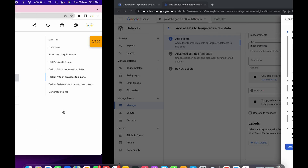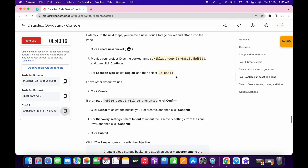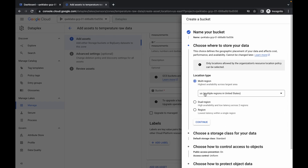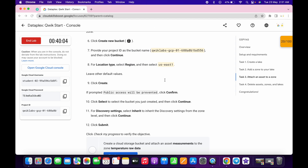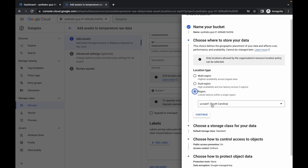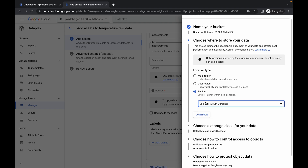Now copy your project ID and paste it here. If you remember, what was our zone — or region? For me the region was US East 1. For you it might be different, so choose accordingly. Click on continue, then choose the region. My region was US East 1, so it's already chosen for me. For you it might be different, so choose accordingly.